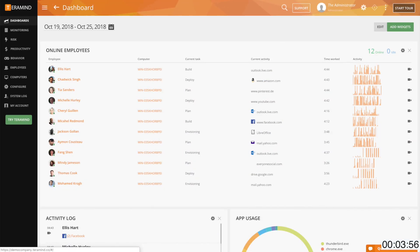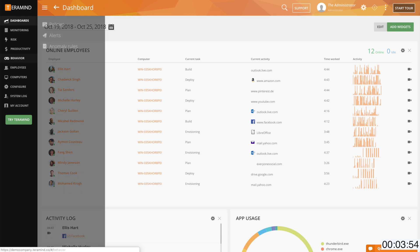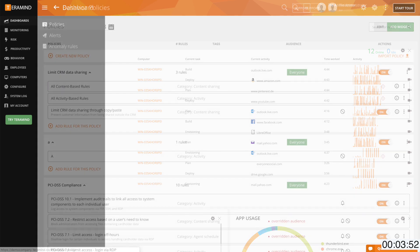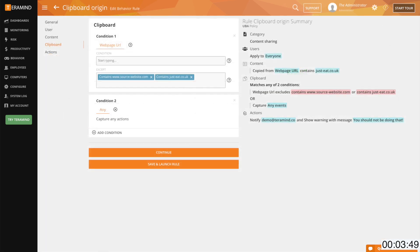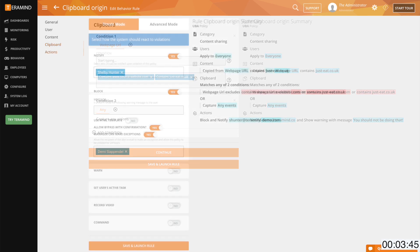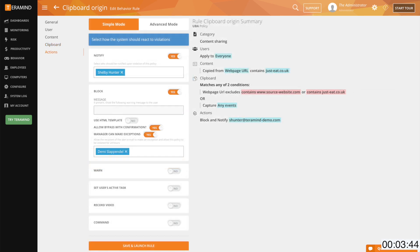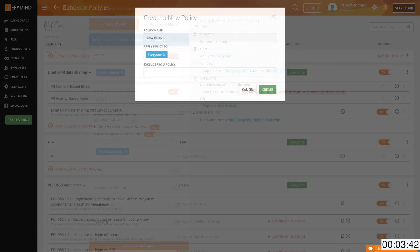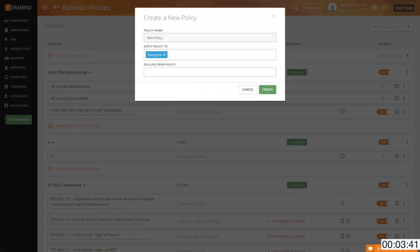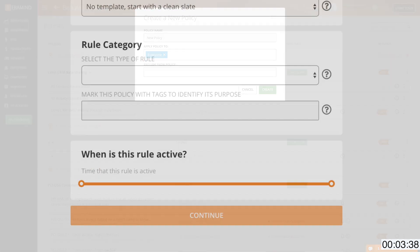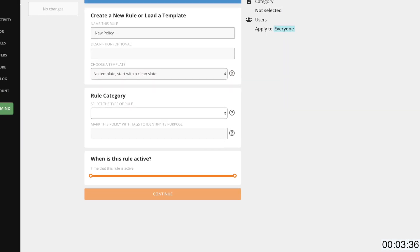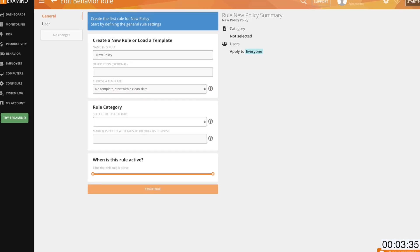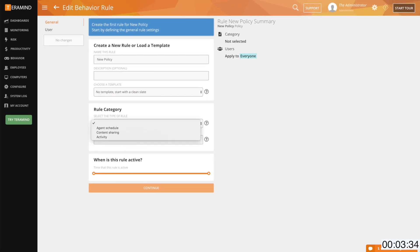Once you have the dashboard open, let's take a look at the Behavioral tab. This is where you can wield the power of TerraMind's policy enforcement engine to create multi-conditioned policies for immediate alerting on user actions and optionally have TerraMind take automated action for you. When creating a policy, one of the first things you'll be prompted with is selecting the rule category. You are given three options here: Agent schedule, content, and activity.